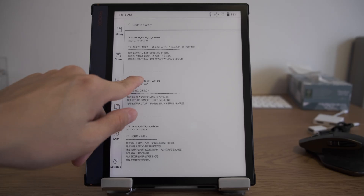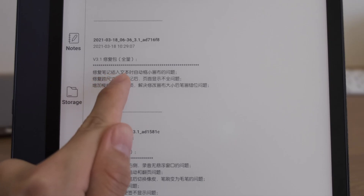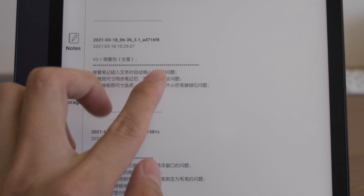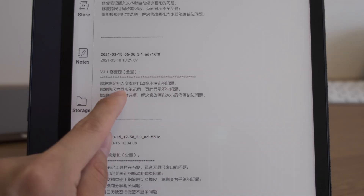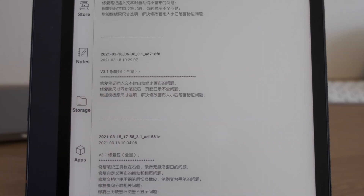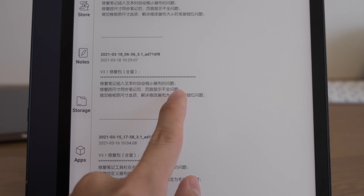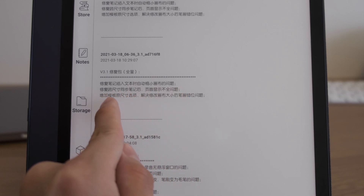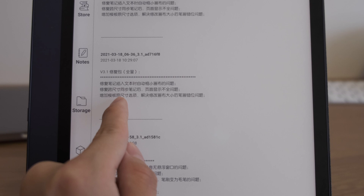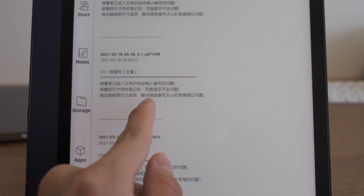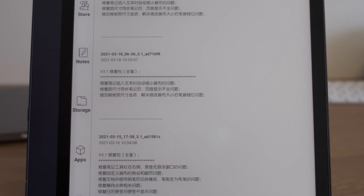In the March 18 updates, they fix the issue where, when you insert text in the notes app, the canvas would automatically shrink. The second fix is when you sync notes from different sizes, the pages would not be properly displayed. They also added the option for original size of the template, to solve the issue where changing the size of templates caused strokes and notes to mismatch with the templates.